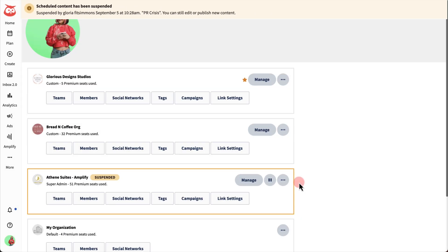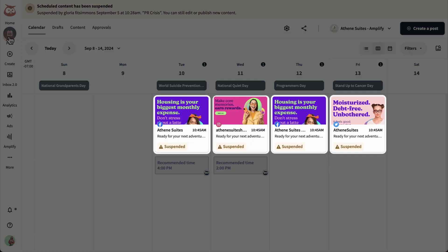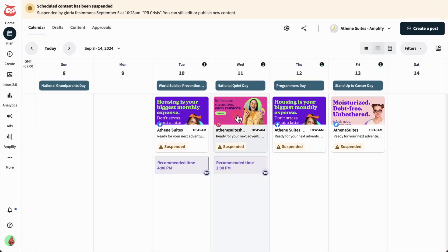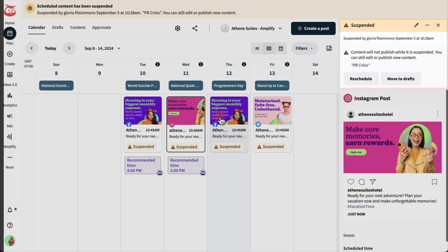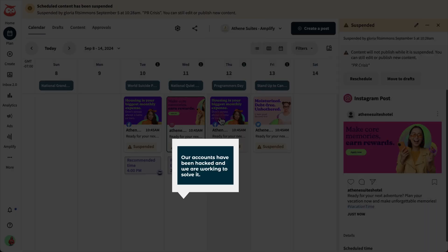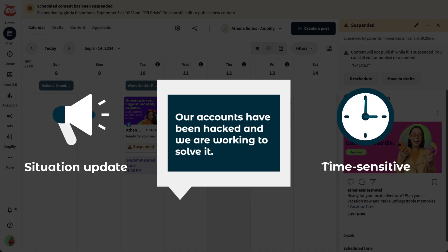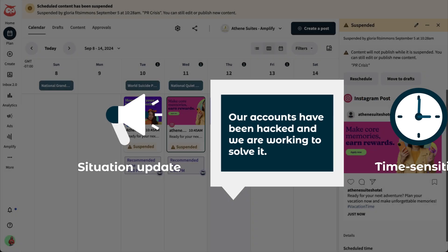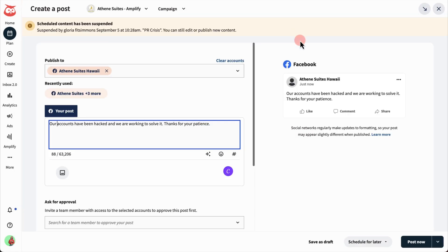In the meantime, all of your scheduled posts will be marked as suspended in Plan, allowing you to assess and adjust your content strategy as the situation evolves. If sharing a strategic post makes sense — say to update your audience on the situation or provide a time-sensitive announcement — you can still manually edit, create, and schedule content to be published directly from Plan or Create by confirming your action.